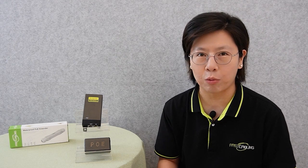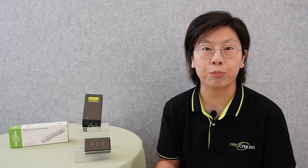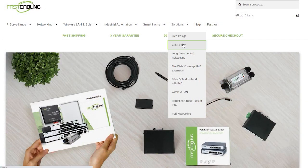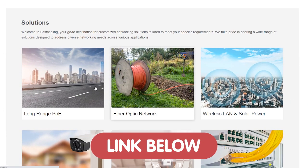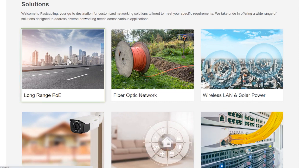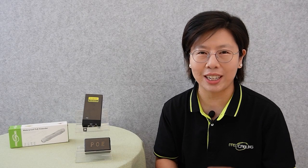Whether you're a seasoned network guru or just dipping your toes into the tech waters, PoE can simplify your setup like never before. If you're facing trouble with your technological project, you can visit our website through the link in the description below, where our solution page provides a wide range of solutions tailored to your needs.